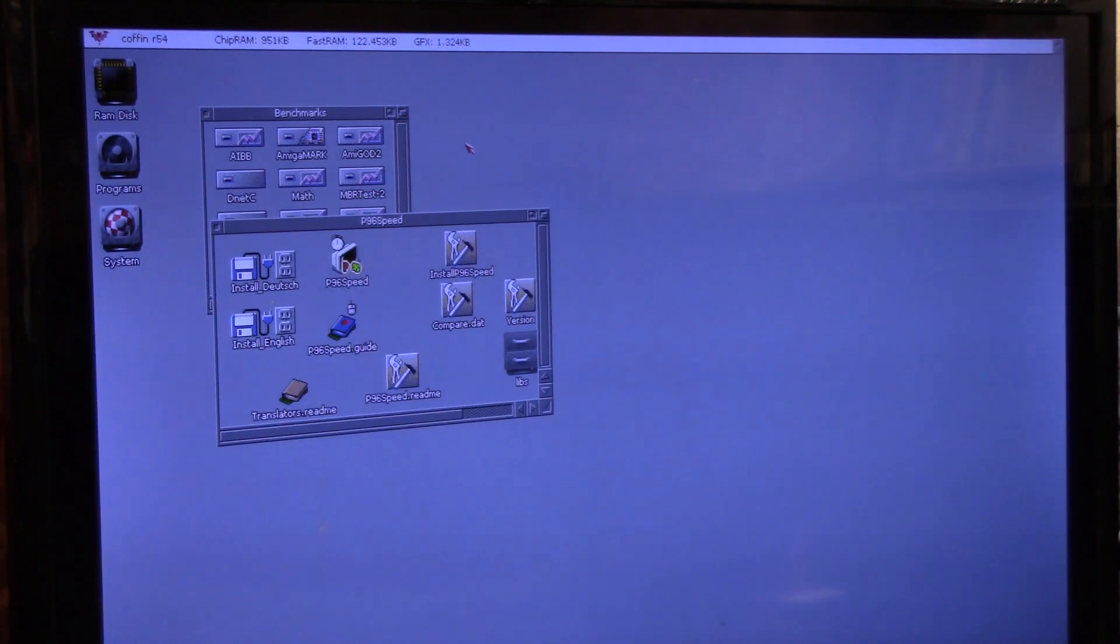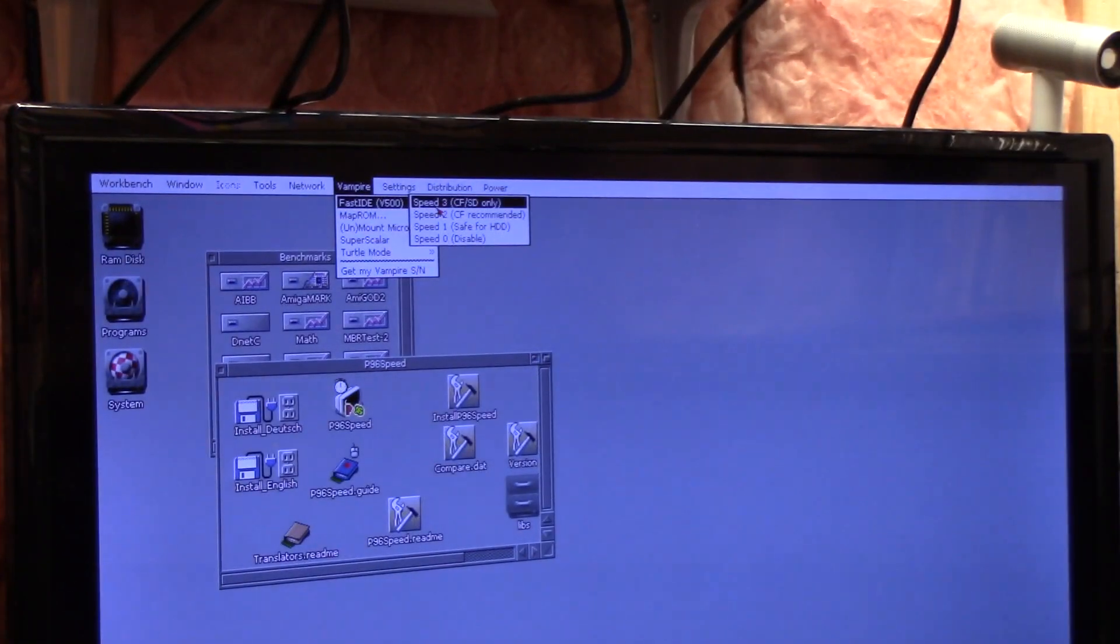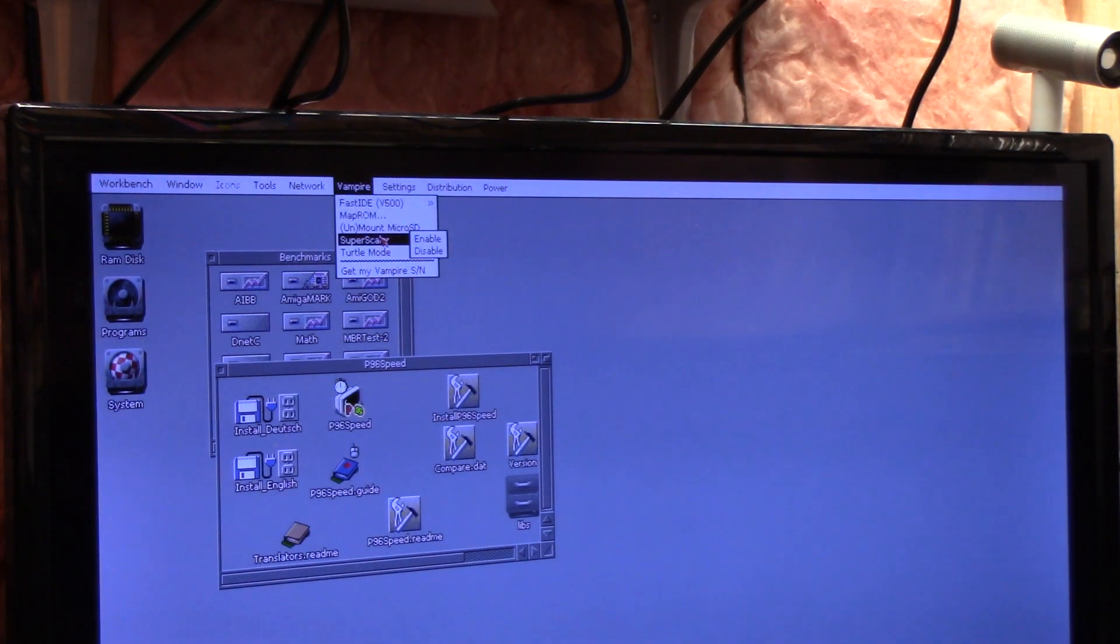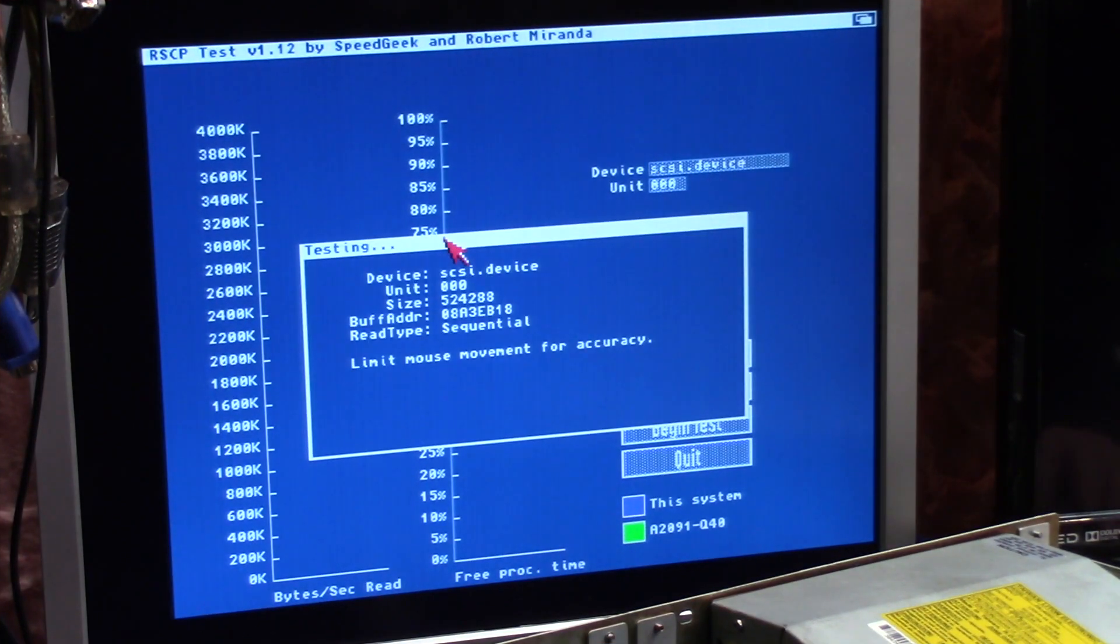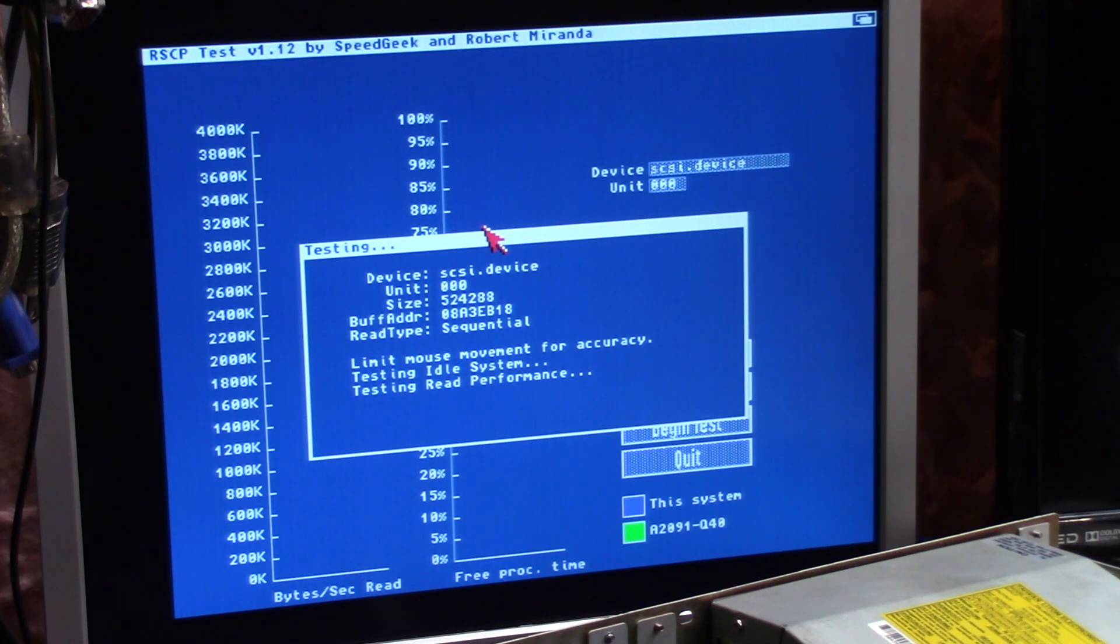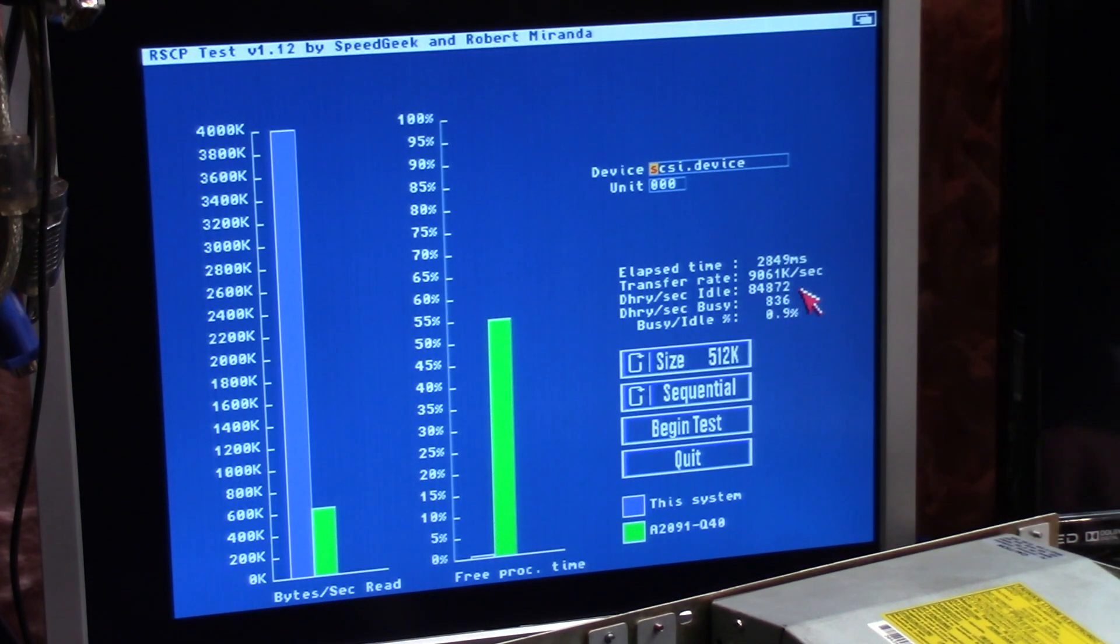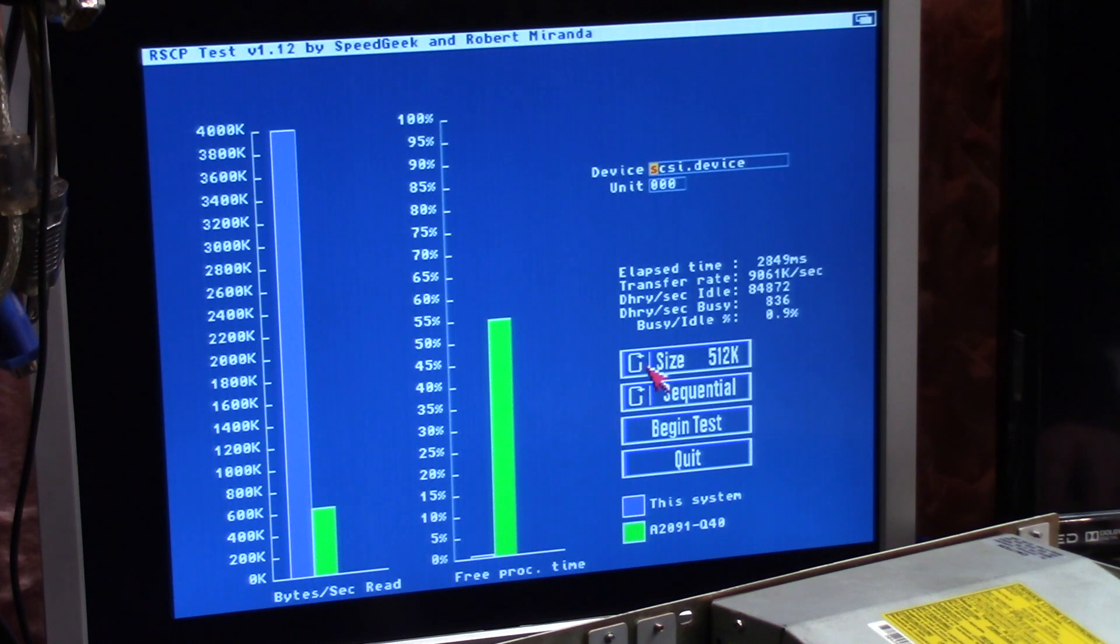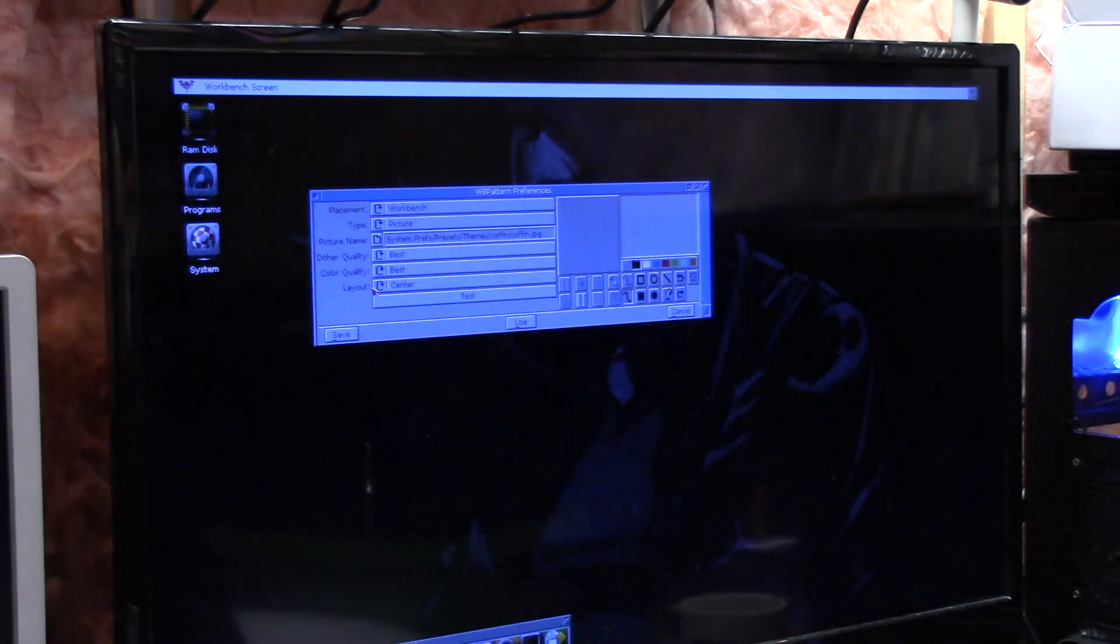So let's crank the Vampire up here. So the fast idea, you can set the 3, Map ROM of course, Super Scaler, Turtle Mode, we can disable. So I don't know, begin test, limit mouse movement for accuracy. Okay. Testing read performance, holy moly, okay. So this says 9 MB in dry stones, 84872, 0.9% busy idle. What, I don't know what, okay, great.